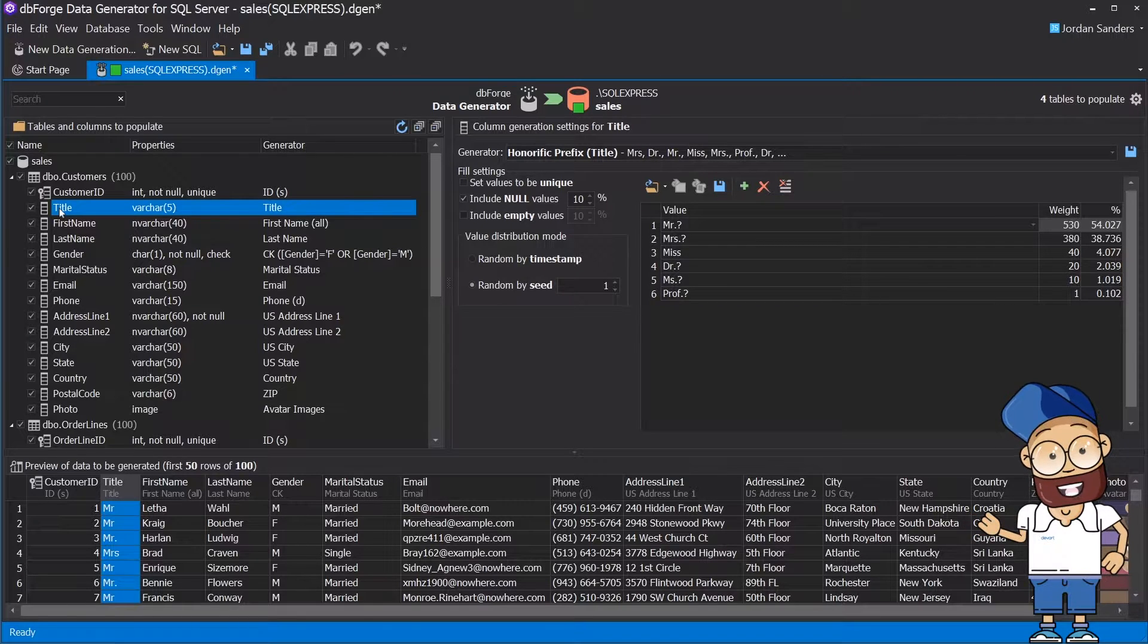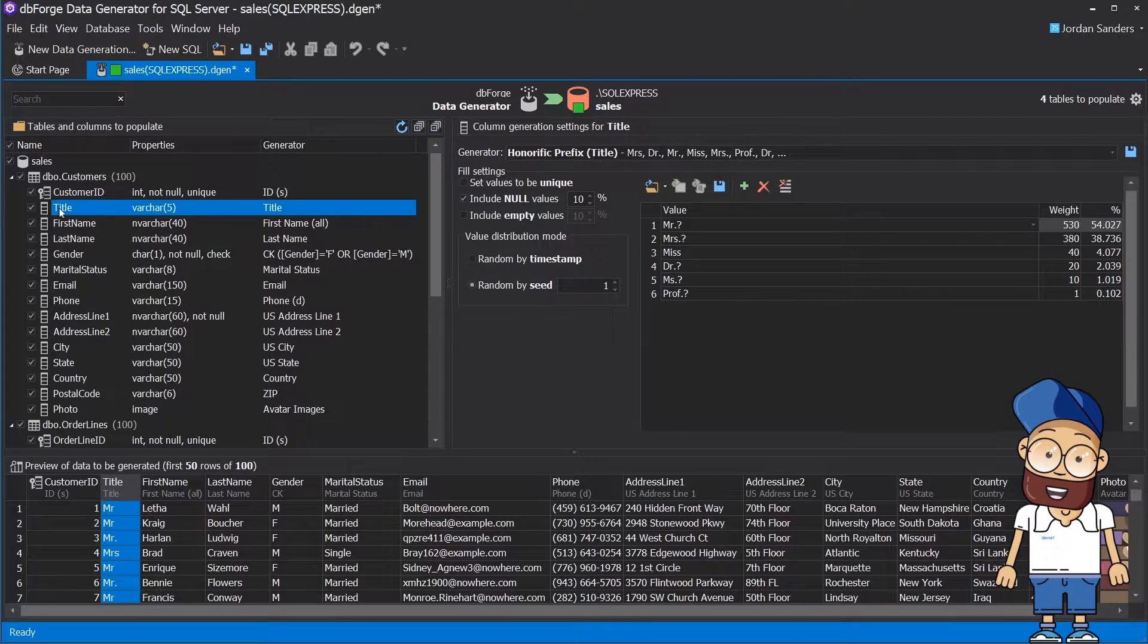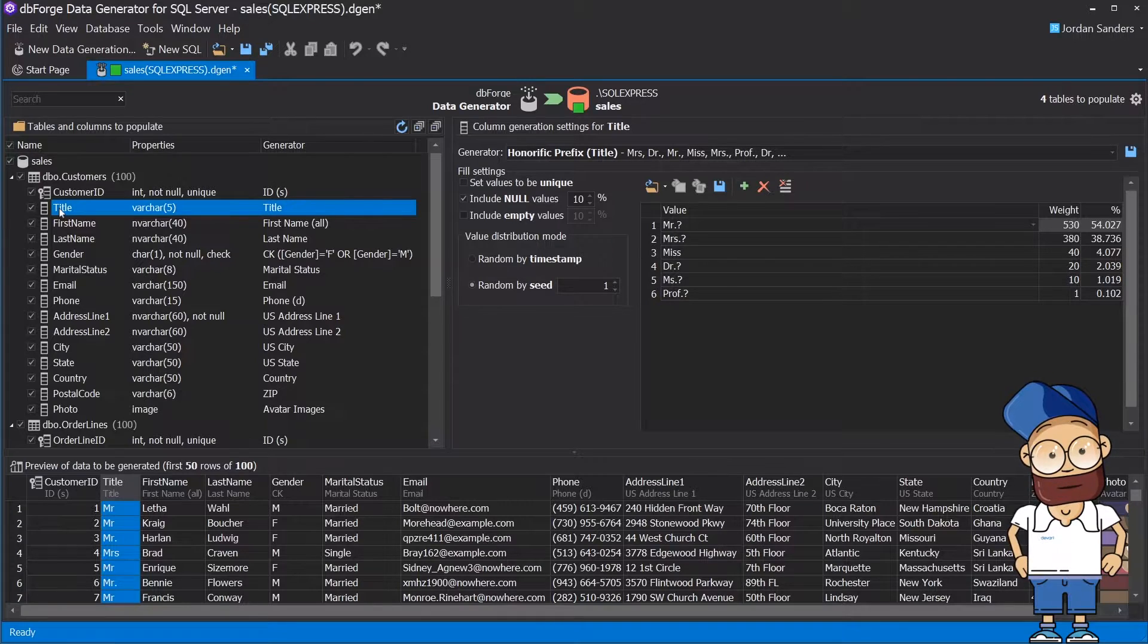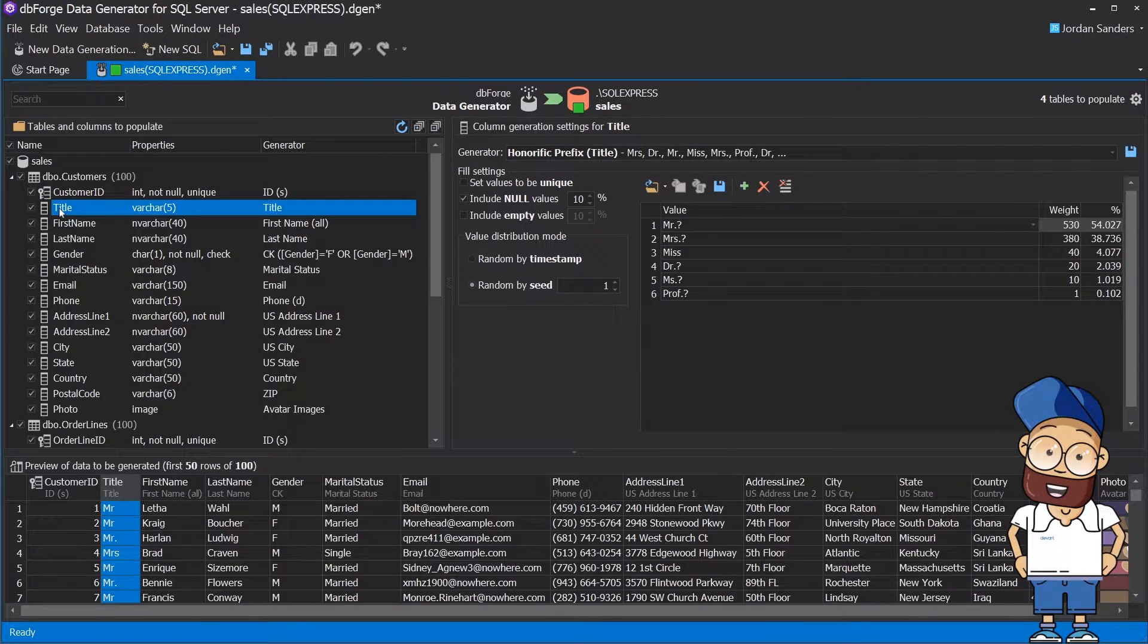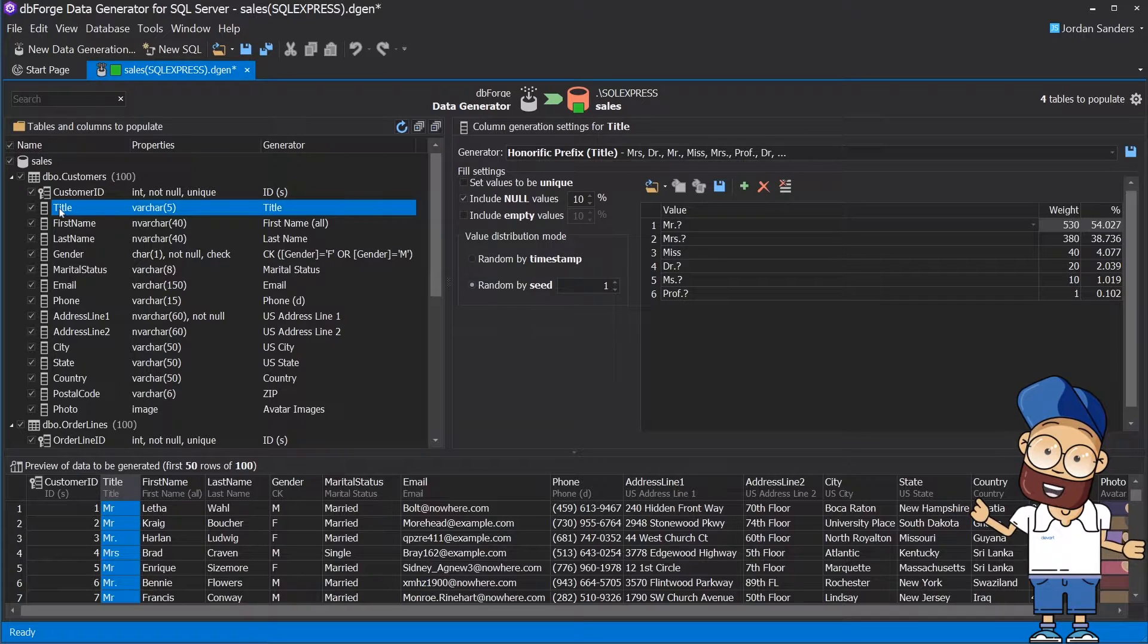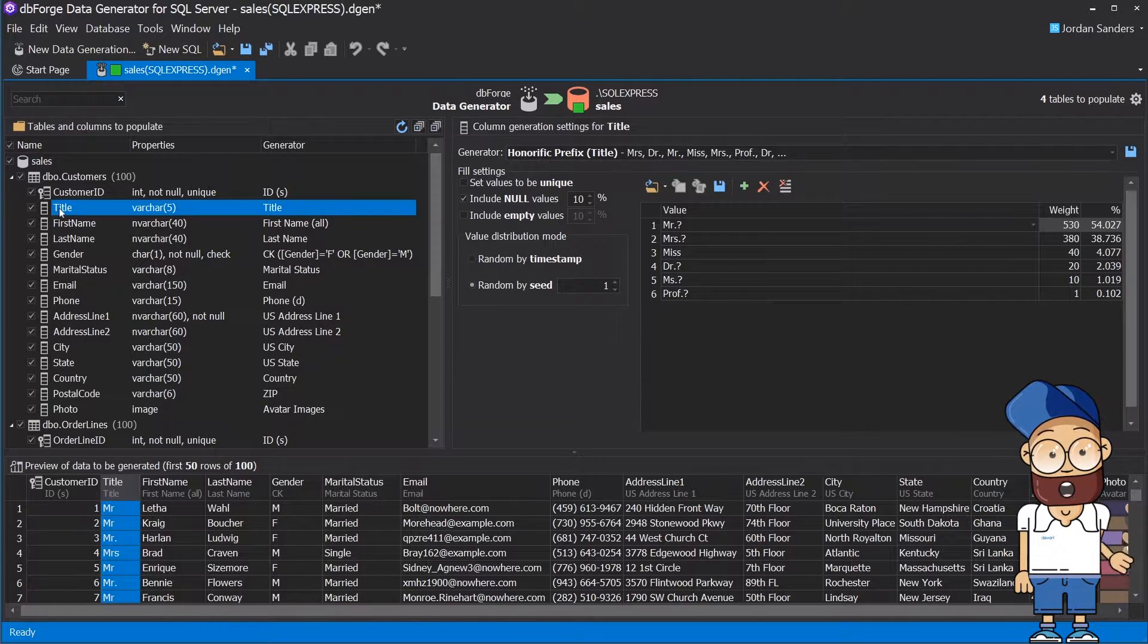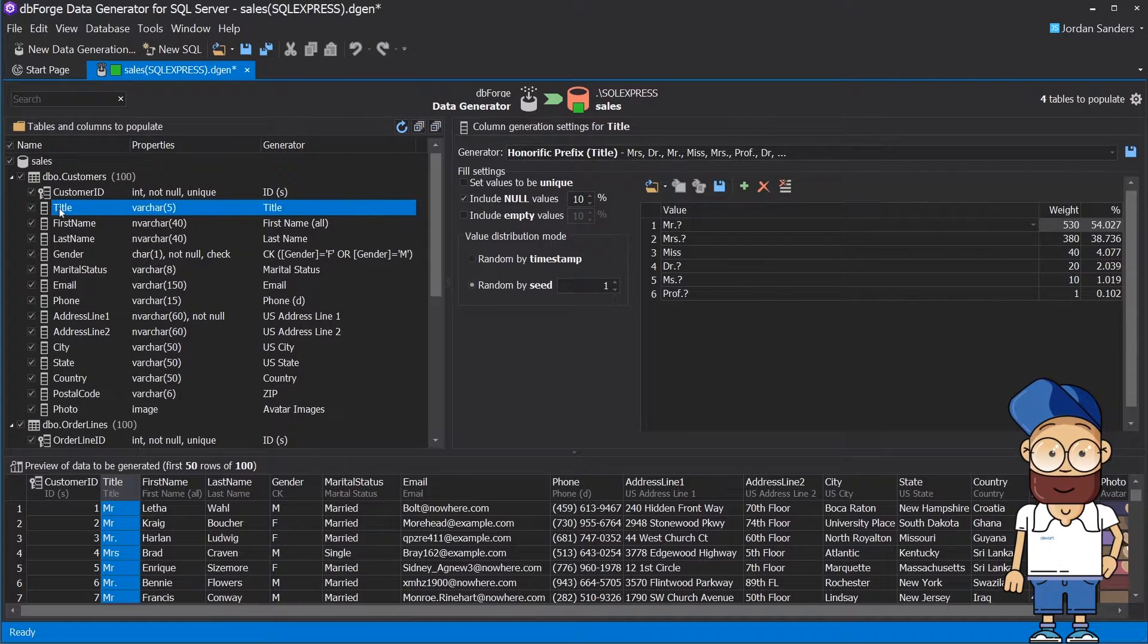DBForge Data Generator analyzes your database schema and automatically selects appropriate generators for each column based on the column name, data type, constraints, and other parameters. As a result, it cleverly associates a column with an appropriate generator.